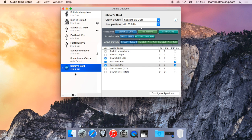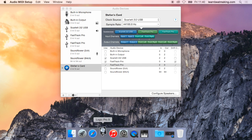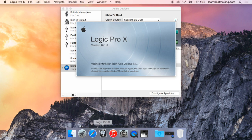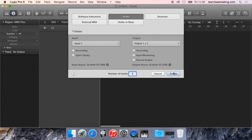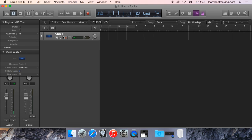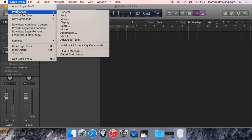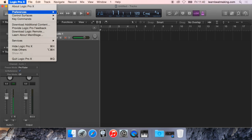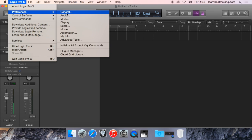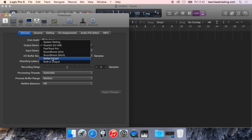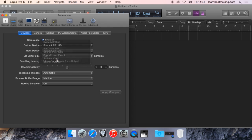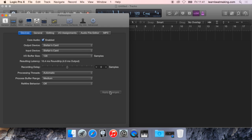Alright now we can head over to Logic Pro X. Create an Audio Track. Head over to Preferences, Audio, Select Output Device, Stefan's Card. Input Devices, Stefan's Card as well. And Apply Changes.